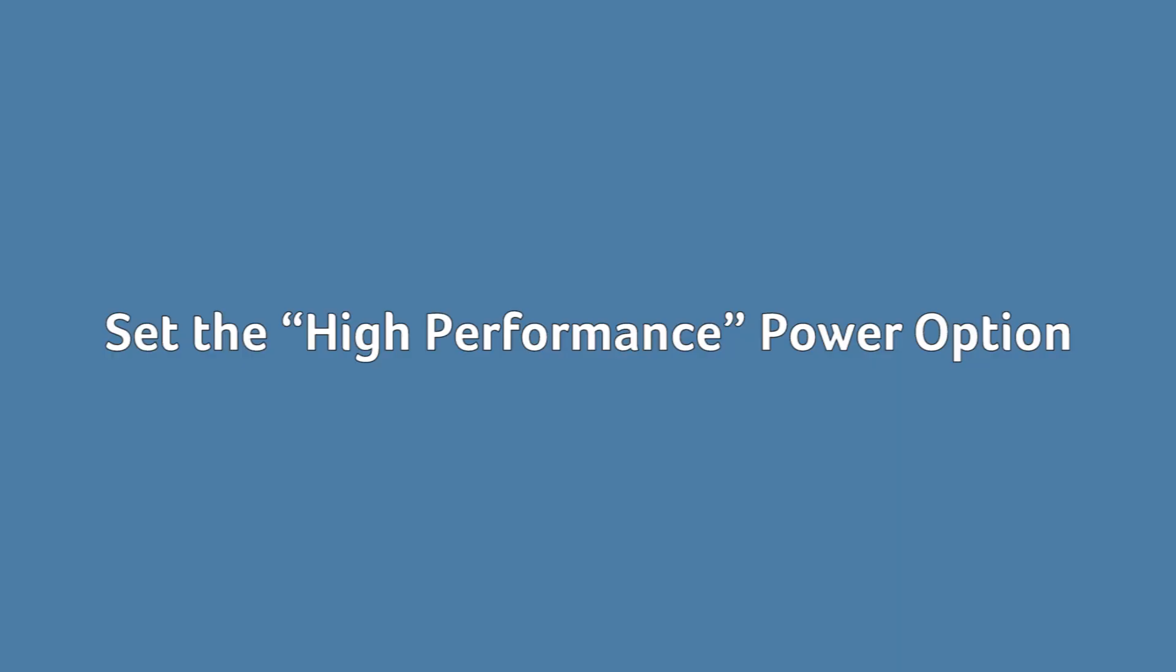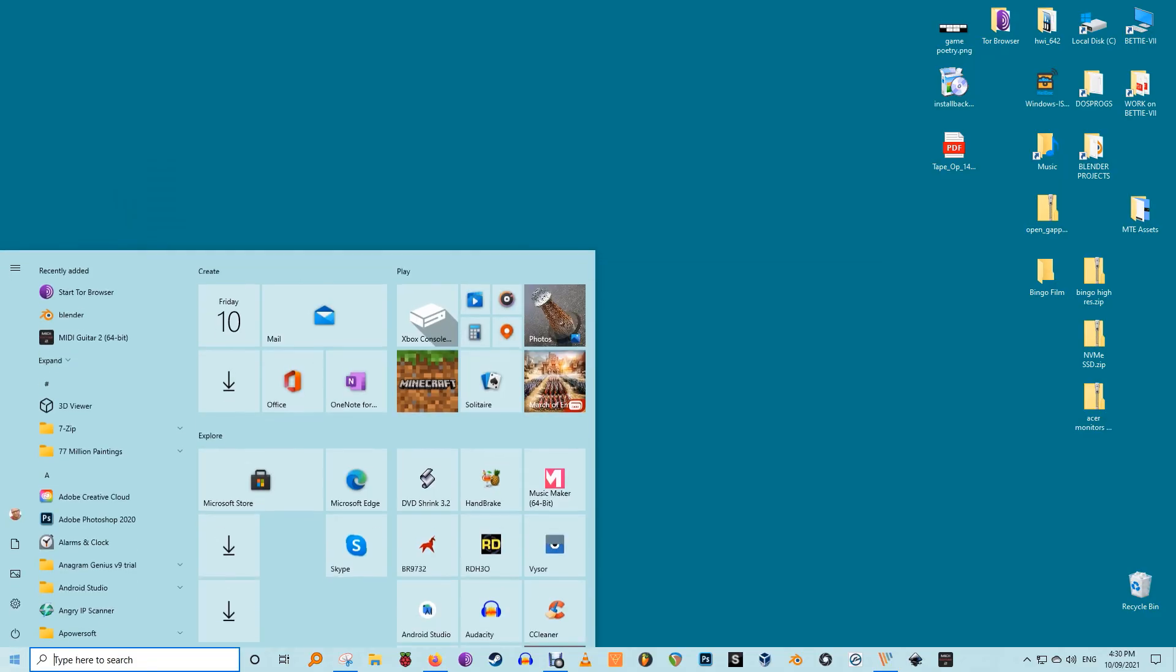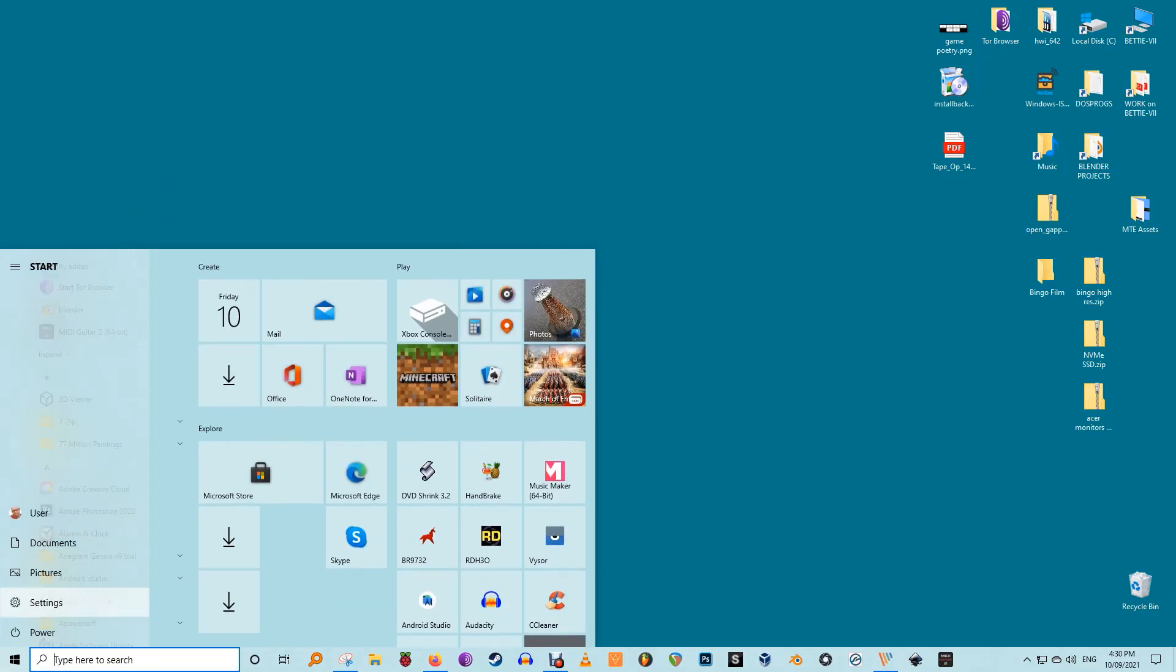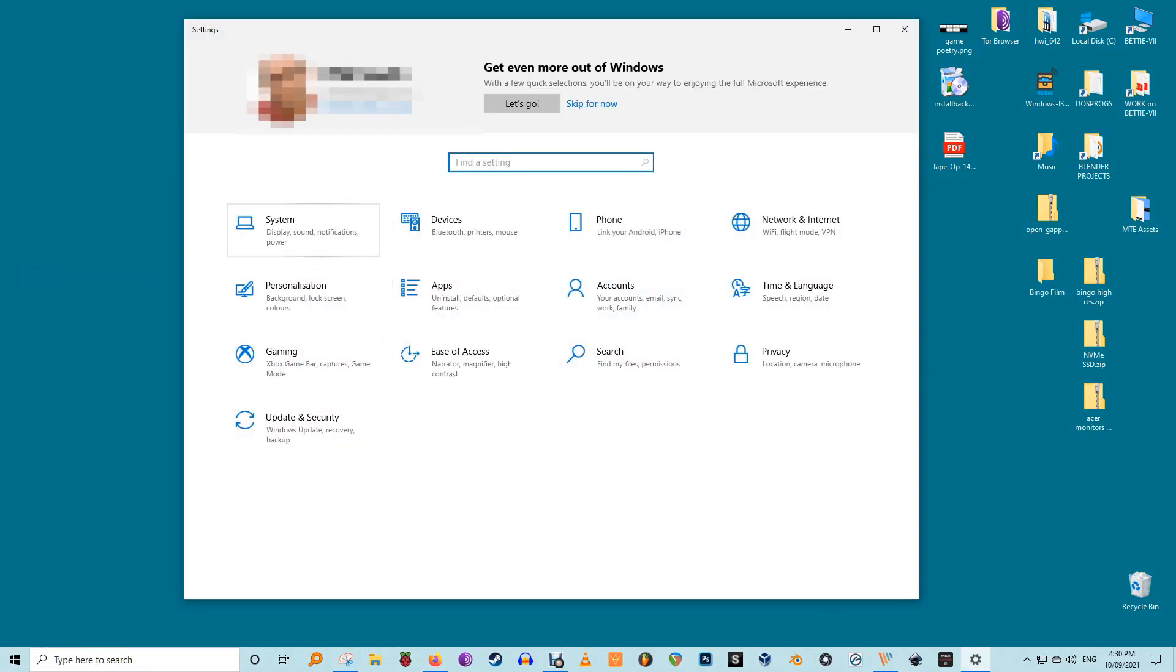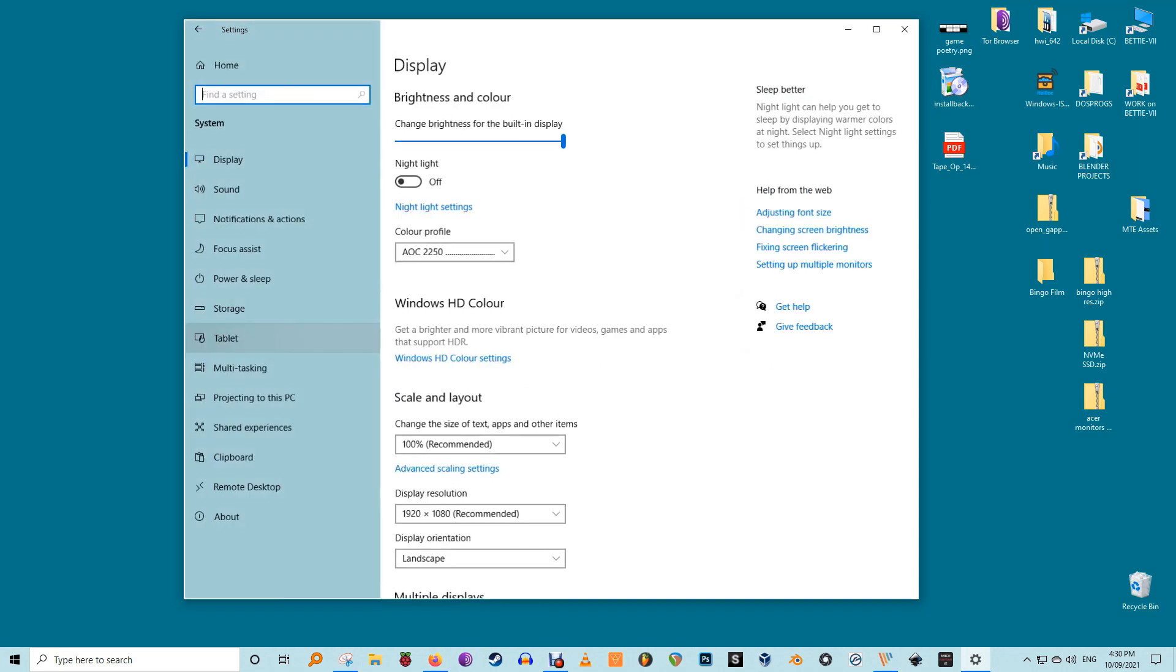Set the high performance power option. This should be pretty much a no-brainer. When your SSD powers on and off all the time, you'll notice a slight lag whenever you use your computer after you've been idle for a while.